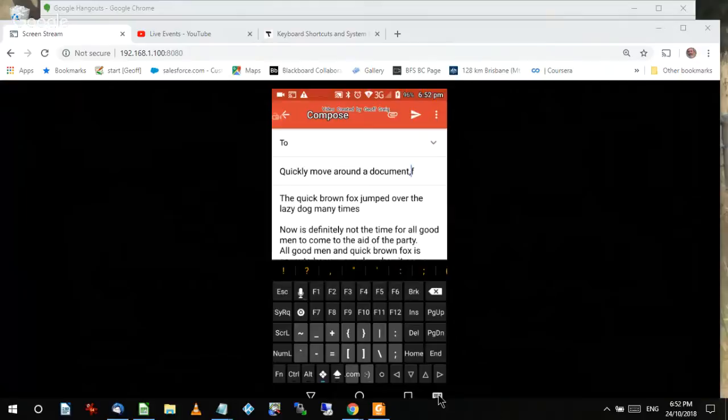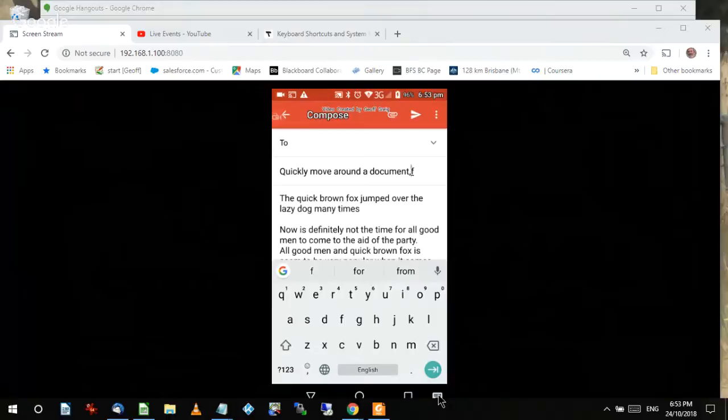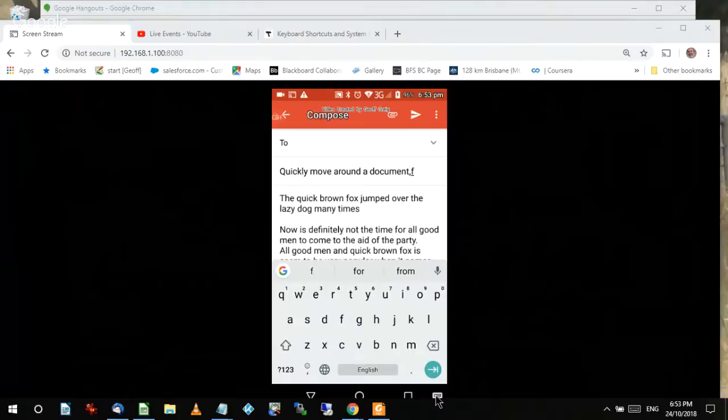Down at the bottom I can touch a key to quickly jump back to the normal Google keyboard — there it is, that's the normal Google keyboard. And if I touch it again I can go back to Hacker's Keyboard. So you can switch between them easily.